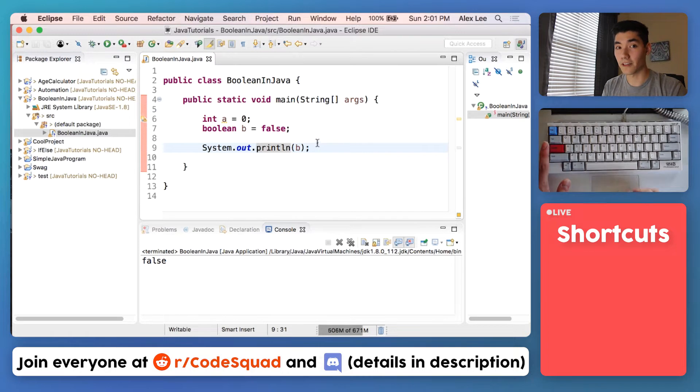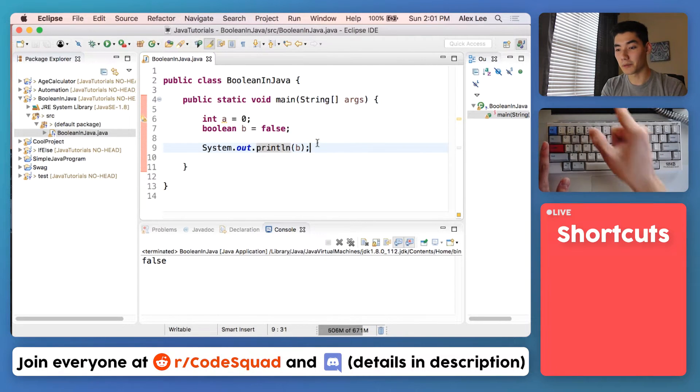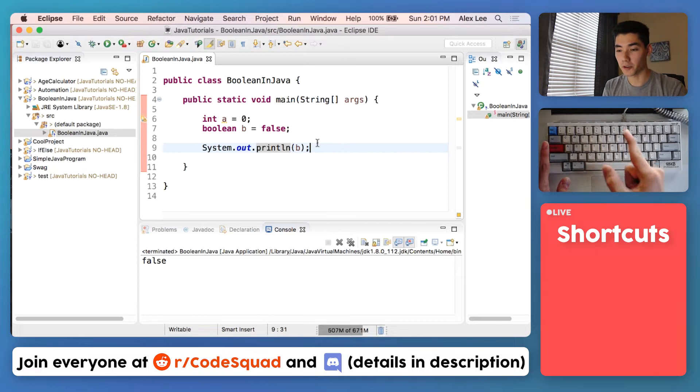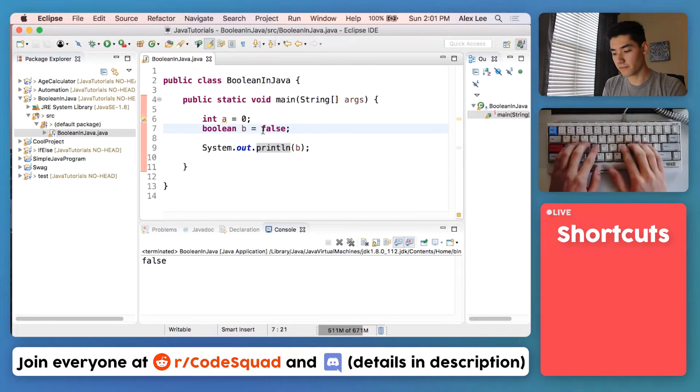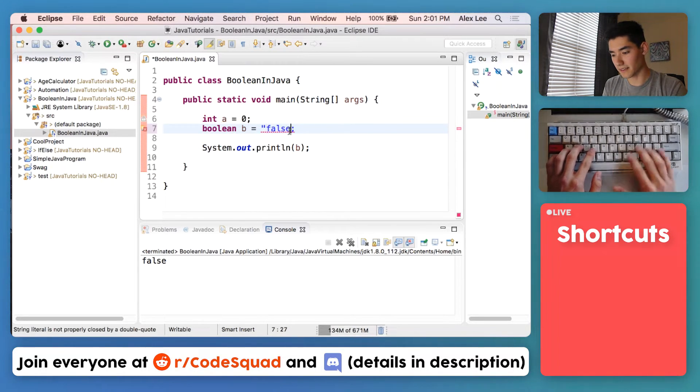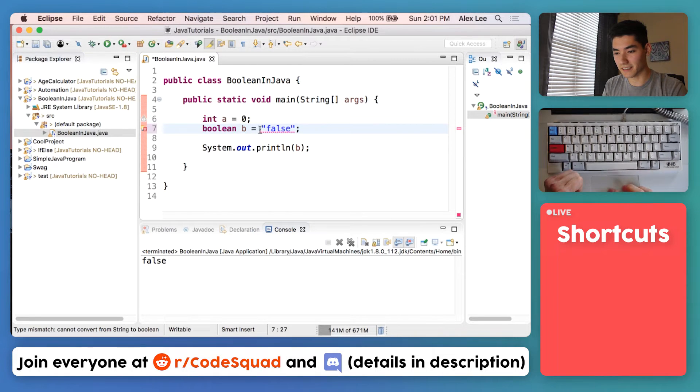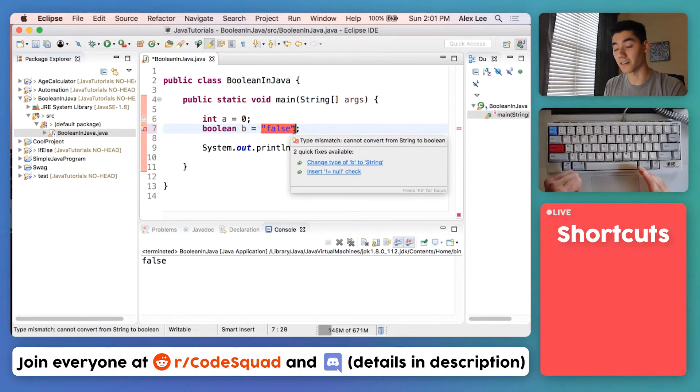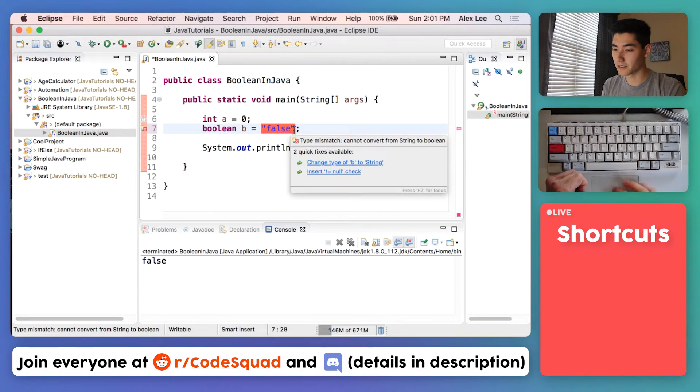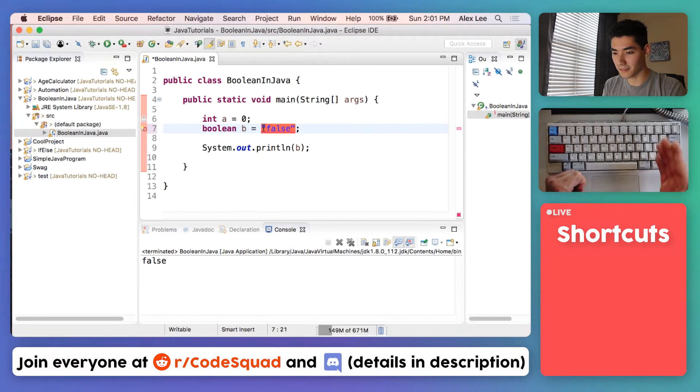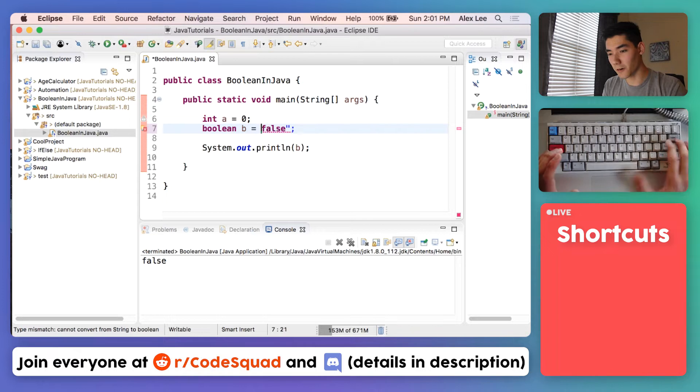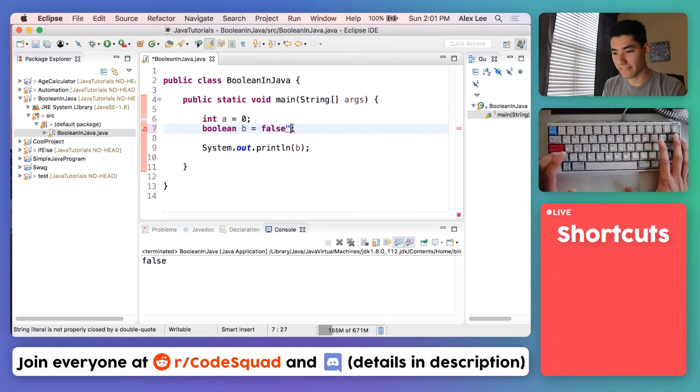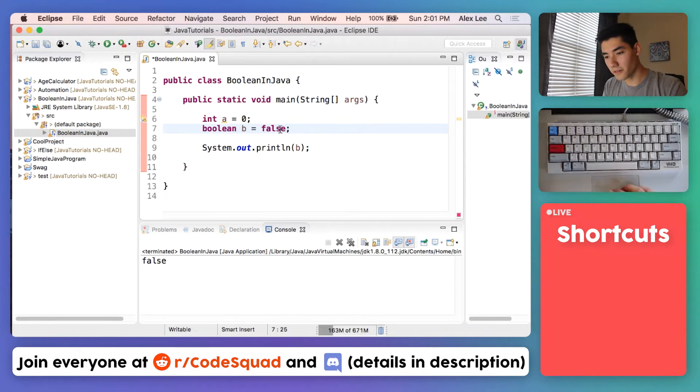If you get one thing away from this video I want it to be this: Boolean can only be true or false. What if it's in double quotes like this? It actually can't because these double quotes turn it into a string literal, which just means the literal words, not the keyword false. So it can be true or false.